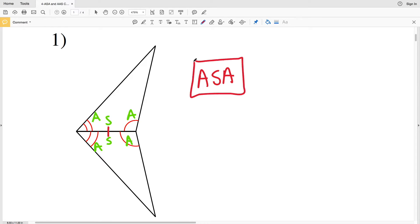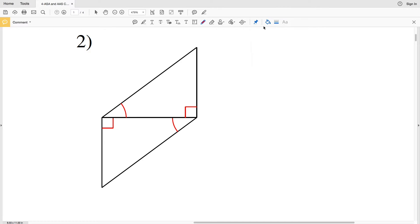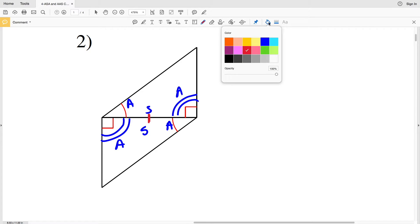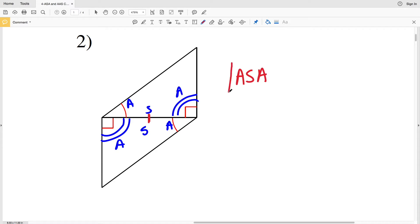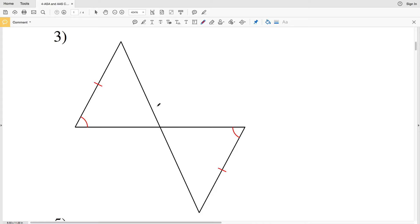In number two, we again have a shared side, so that segment is congruent to itself. We can see that 90 degrees is congruent to 90 degrees, giving us an angle congruent to an angle. We also have two other congruent angles, and the included side is congruent. Therefore this is again ASA.